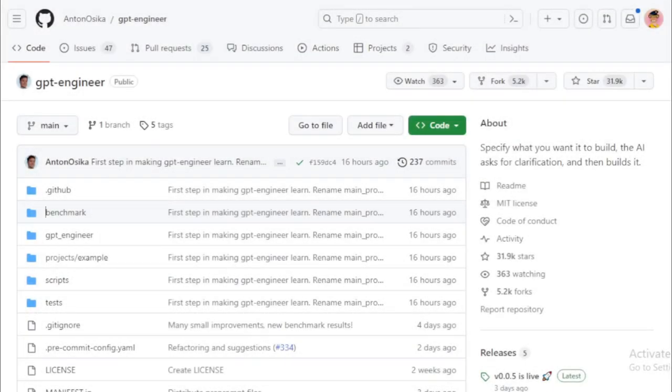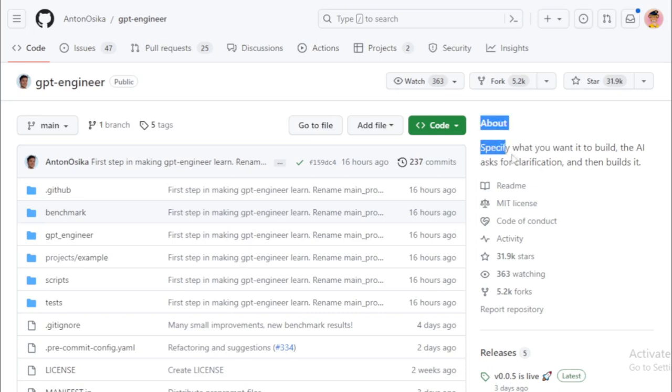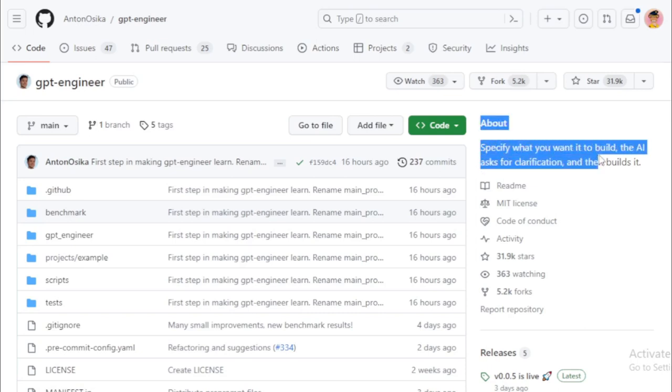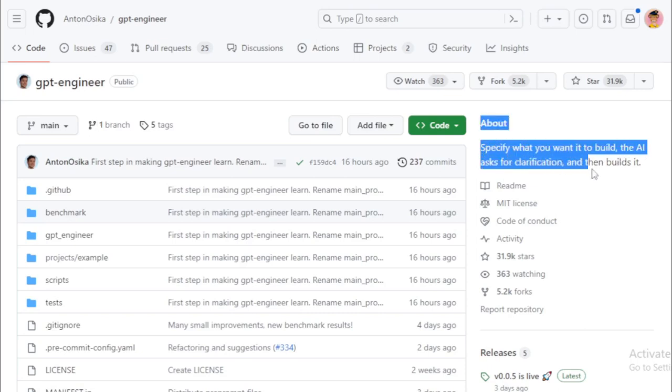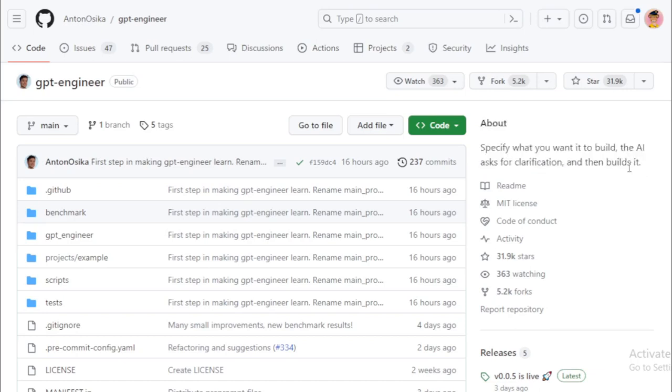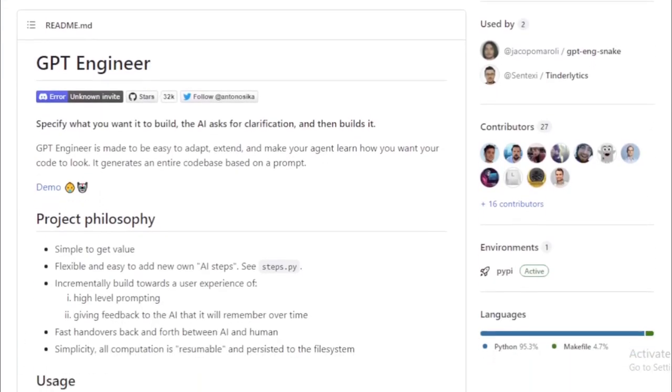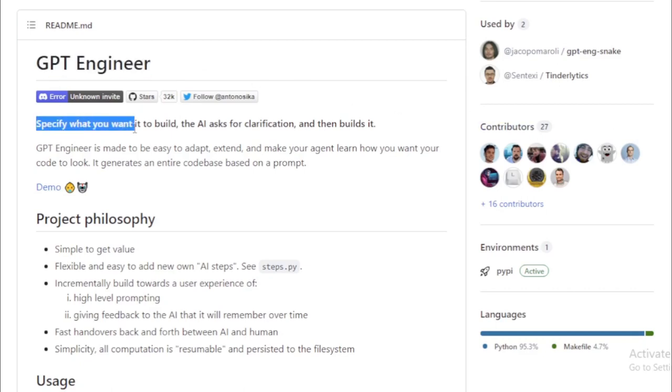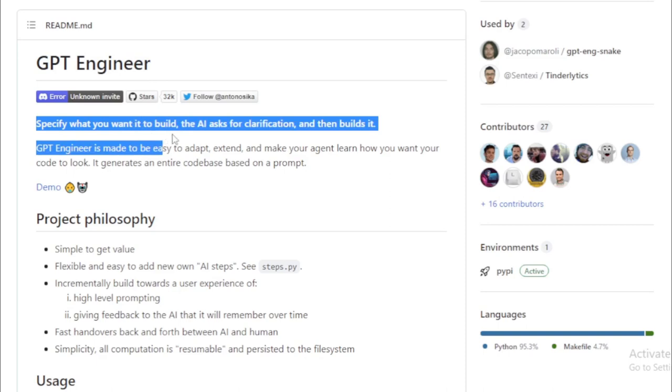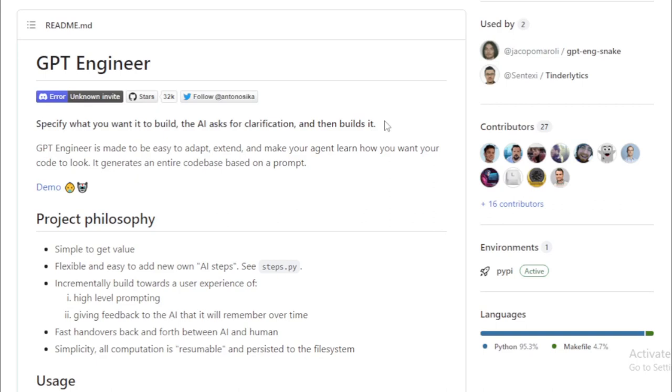It can generate an entire codebase based on a simple prompt and is designed to adapt to your coding style, thereby becoming a personalized tool for every developer. So, what's under the hood? GPT Engineer is written in Python and uses the OpenAI GPT-3 language model. It's still under development, but holds immense potential to revolutionize how we approach software development tasks.